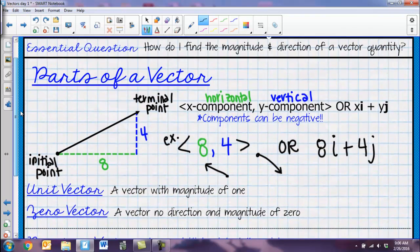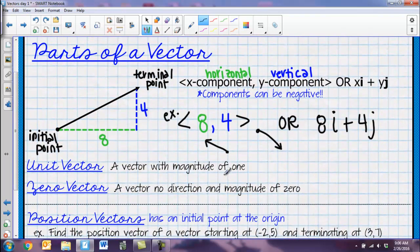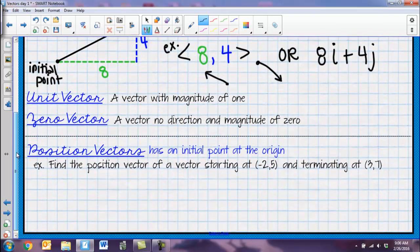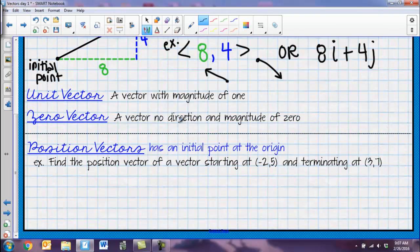There are a couple of special vectors we need to know. A unit vector is just a vector with a magnitude of one — similar to the unit circle having a radius of one. A zero vector has no direction and a magnitude of zero, which will be useful when we perform operations. To name a vector, you just go ahead and name the x component and then the y component.